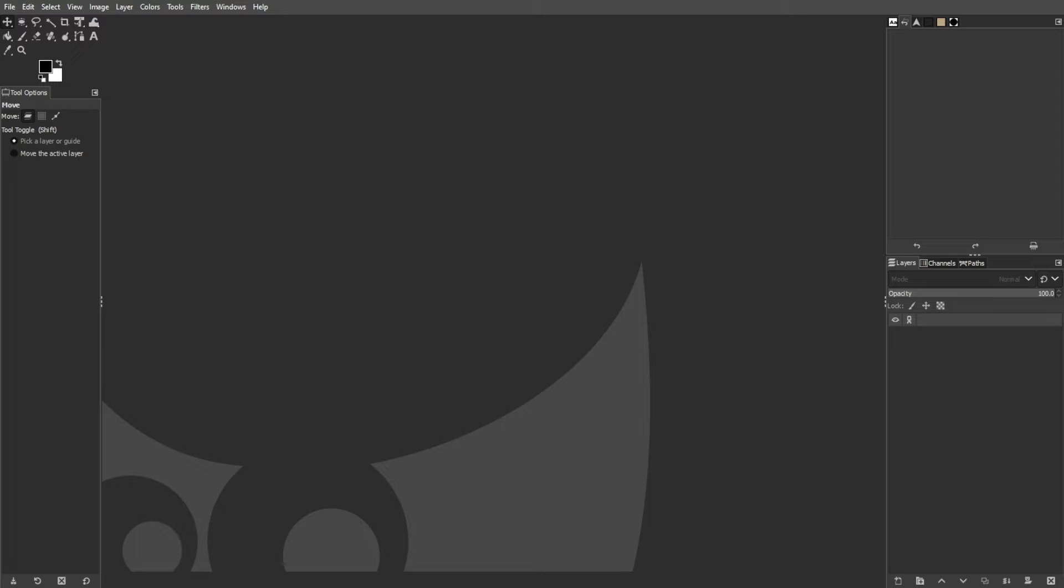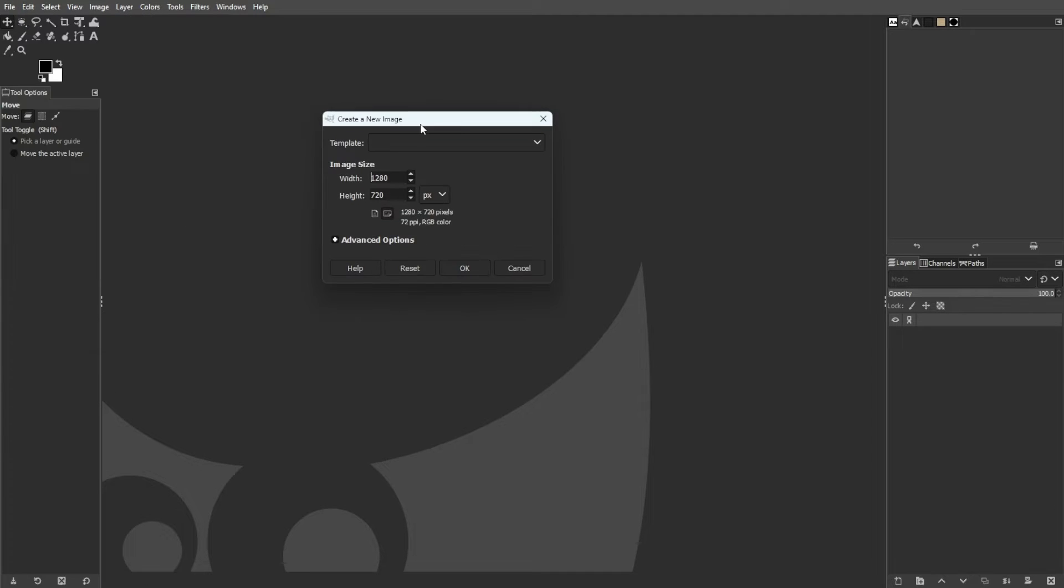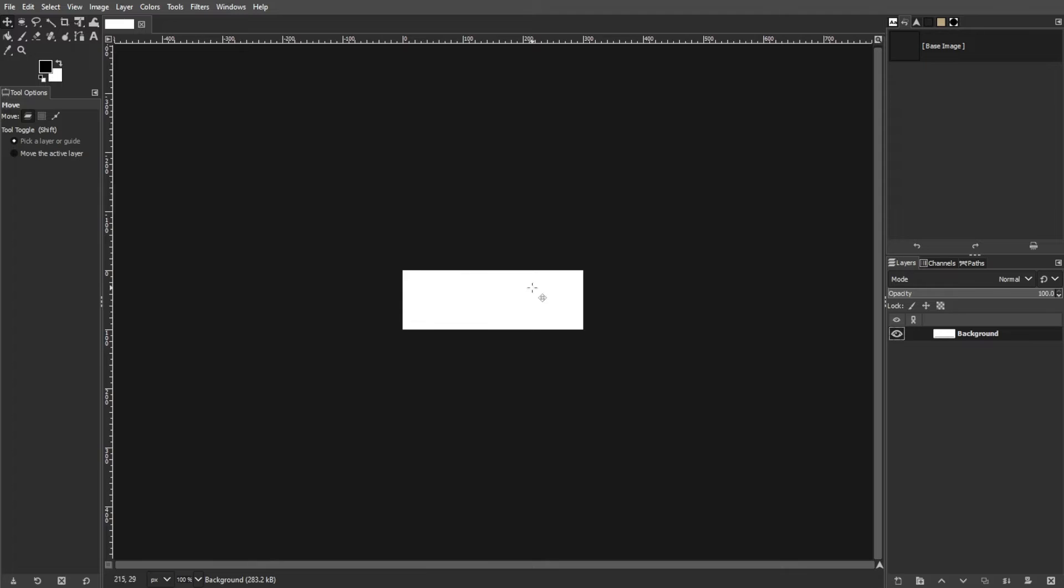The first step is setting up your GIF. Start by launching GIMP on your computer, then go to the File menu and select New. Create a new image with dimensions of 300 pixels wide and 100 pixels high.